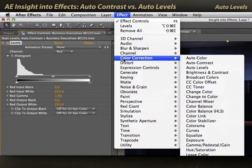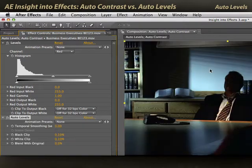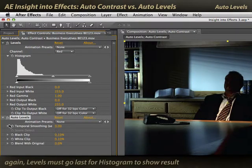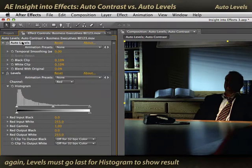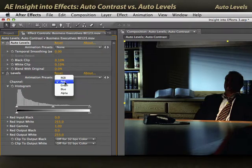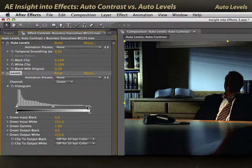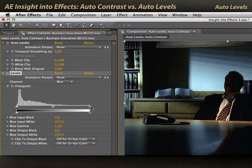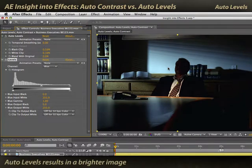Effect, Color Correction, Auto Levels. Drag it above Levels so you can see what's going on in the histogram, and you can see that it's really trying to stretch out the information. Red has been stretched considerably. Green goes almost all the way to the highlights, and blue indeed reaches the full dynamic range of darkest to lightest values.